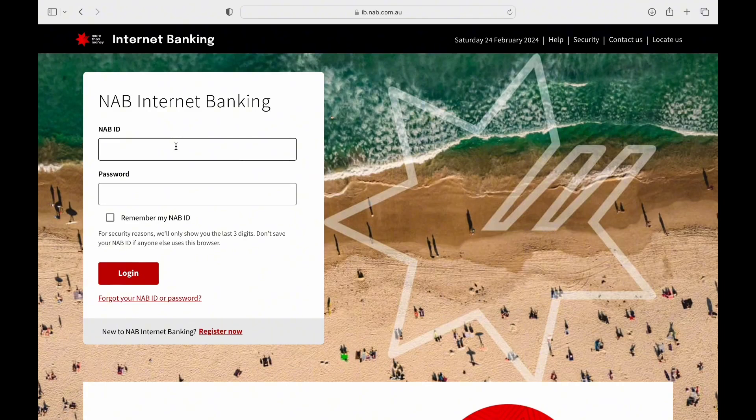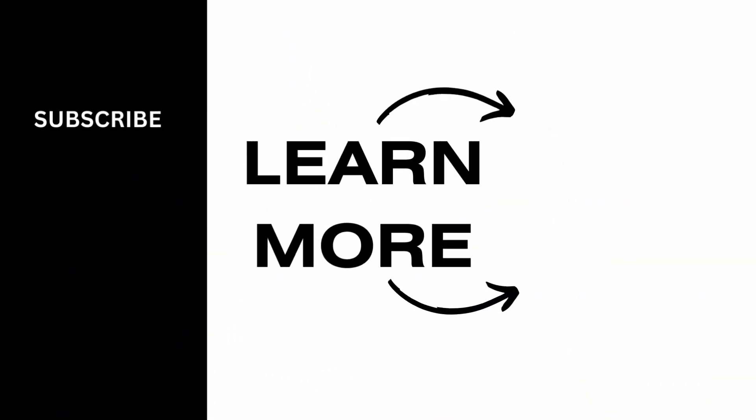And there you have it, that's everything you needed to know to log in to your NAB account. If you find this video helpful, please make sure to like and subscribe to our channel.